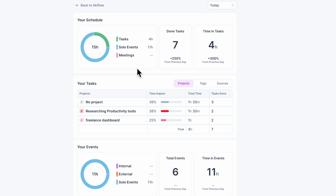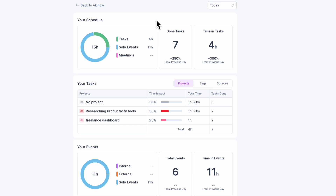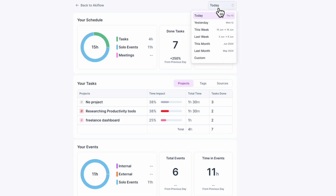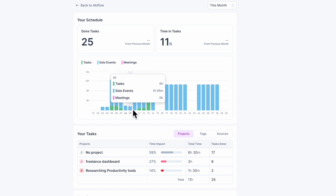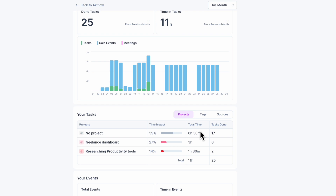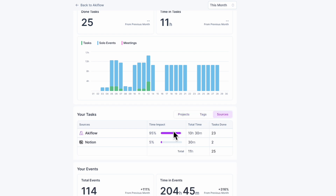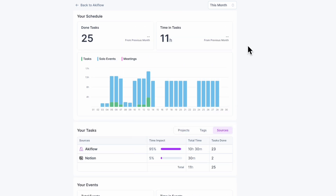You can see a breakdown of which time is going to your tasks, solo events, and meetings — how many tasks you've done, time on tasks, and so on. You can view this for today, yesterday, this week, last week, this month, last month, and custom ranges. For example, clicking 'this month' shows a broader graph view of your tasks and where your time is going for your projects, tags, and sources. This is a great way to understand your time management and feel a sense of accomplishment and stay motivated.